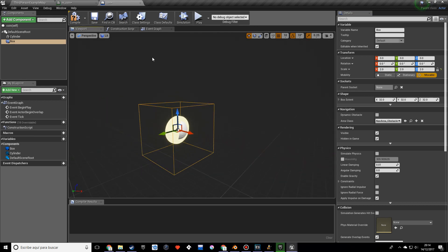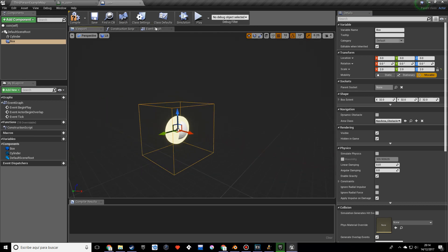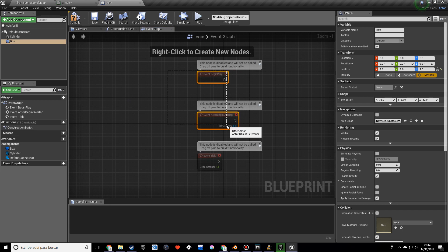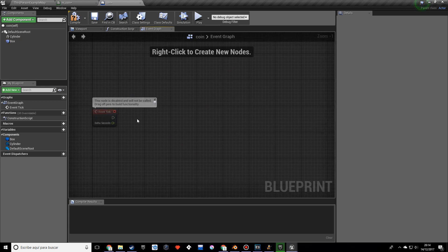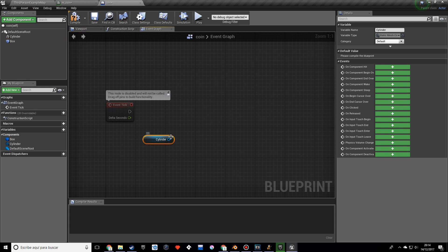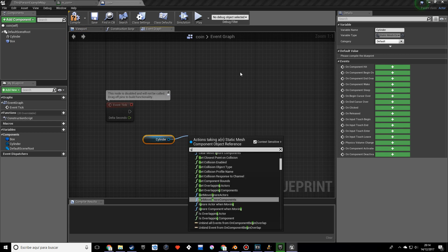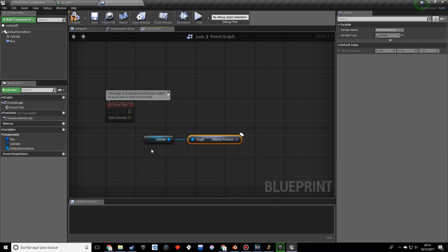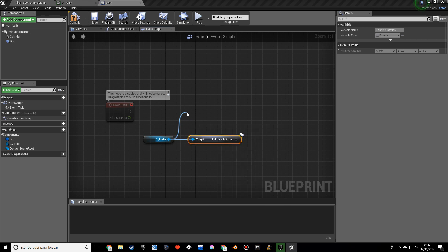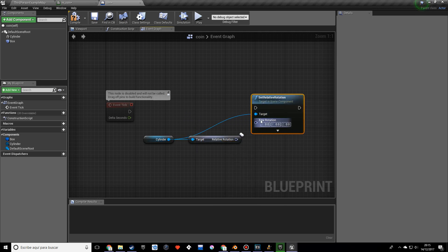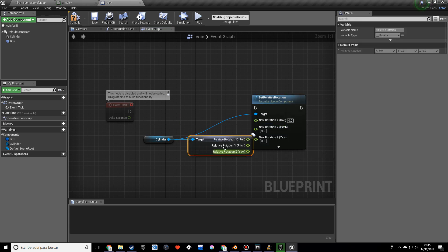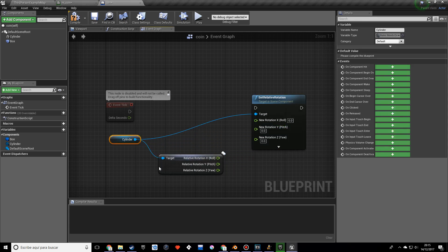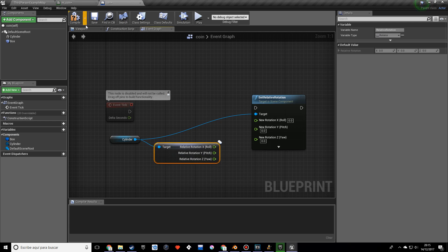Now I want you to go into the event graph, and actually, we'll get the cylinder and I want to make it so that it rotates. So I want you to do get relative rotation and also set relative rotation. And I'm going to split the struct pin in both sides.